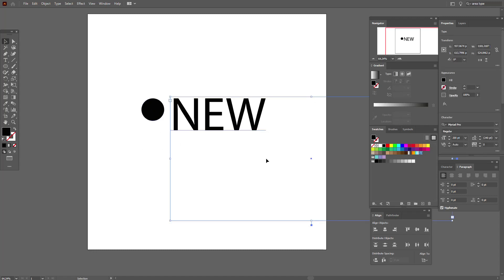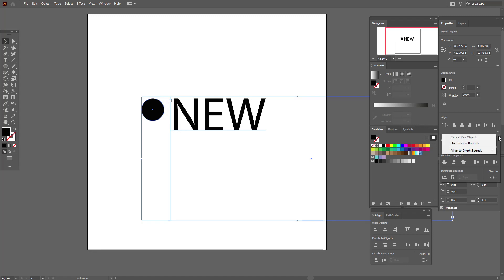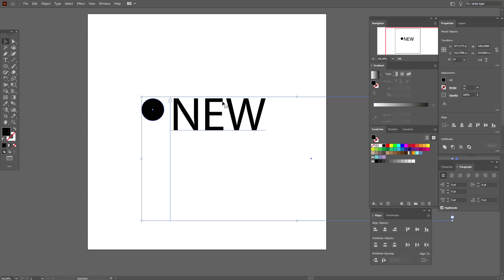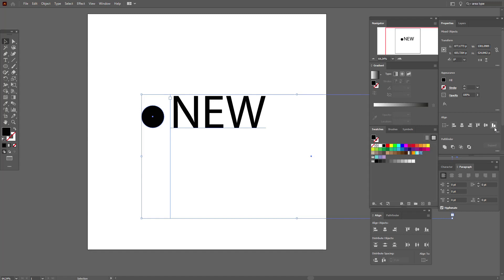I think it's a very useful feature for logo creators. Now we can also align our object to our text, no matter how much empty space there is. Select your object and your text, then select the three points, choose 'Align Glyph Bounds and Area Text', and now you can align — select Vertical Align Center, Vertical Align Top, or Vertical Align Bottom — and it will always be perfect.